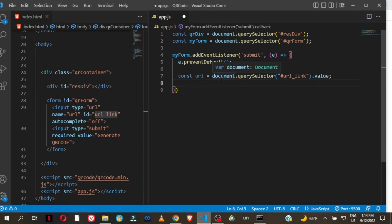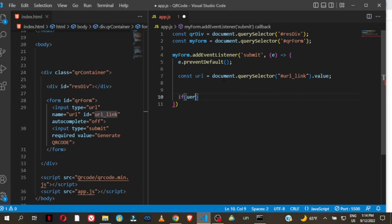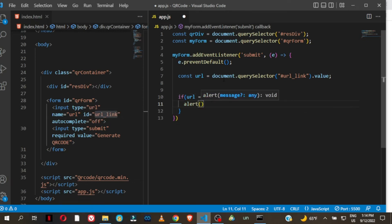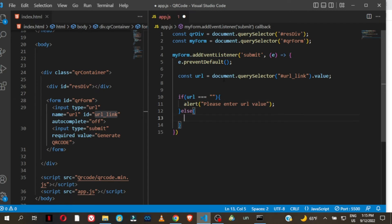We are going to add some more features, but let us first handle this: we check if that field is empty. If url is equal to an empty string, then we throw an alert telling the user 'please enter your value'. Else, if it's not empty, then we initiate the QR code generation.